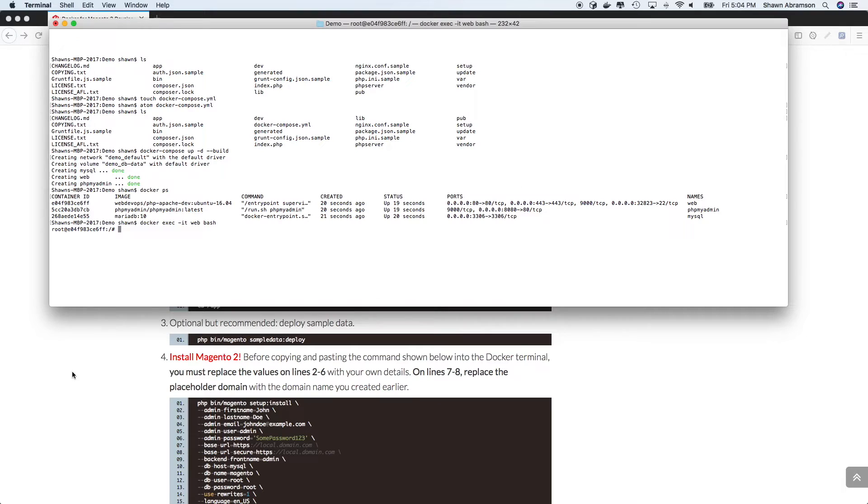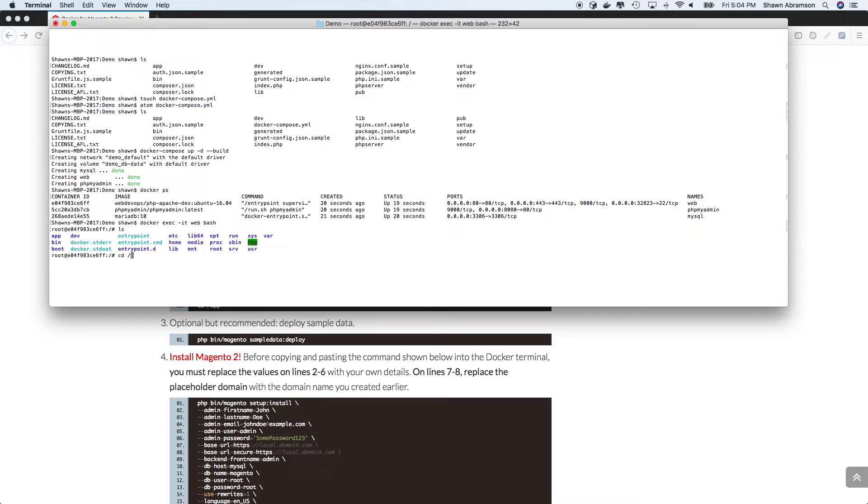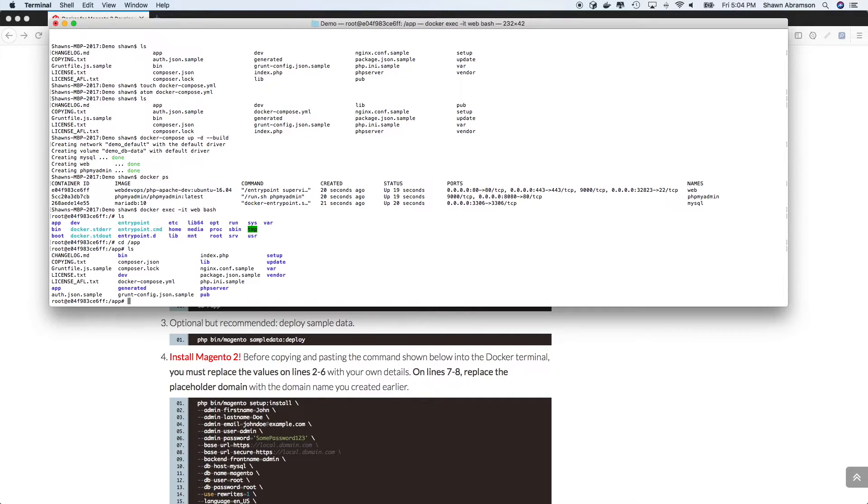So we're in the container, and we want to change into our app directory. And one thing I should mention is that the app directory that we're changing into is the web server's app directory. It's not the Magento app directory. Magento's app directory actually lives at app app. Just to avoid any confusion. So we have all of our files, they're all properly mounted right to the app directory like we had hoped.